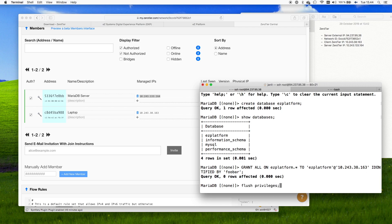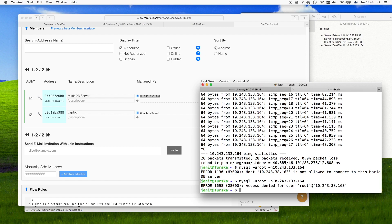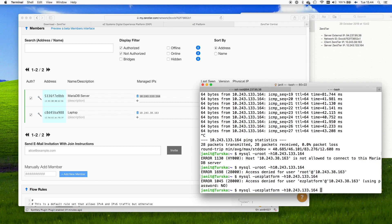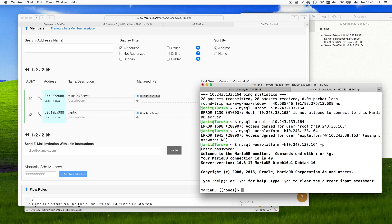Now we retry the connection. Connecting as root still gives access denied, but switching the user to 'easyplatform' and providing the password 'foobar', we now have a successful database connection directly from our local laptop to the remote server through the ZeroTier virtual IP. The next step is to modify the EasyPlatform application configuration to use this remote server.